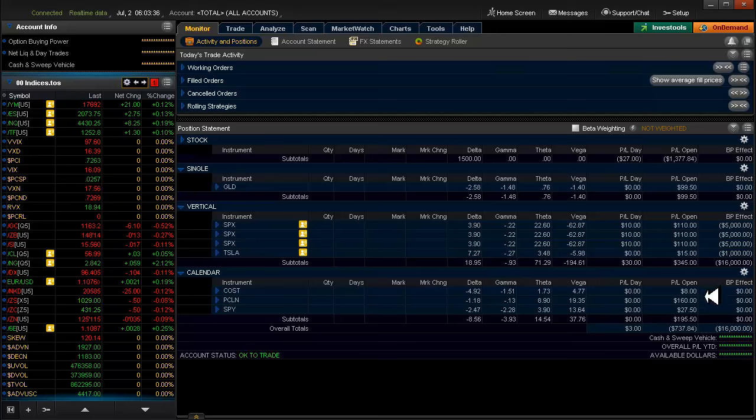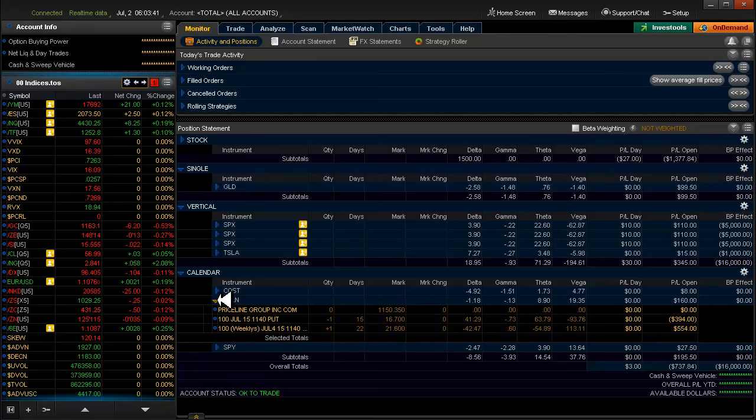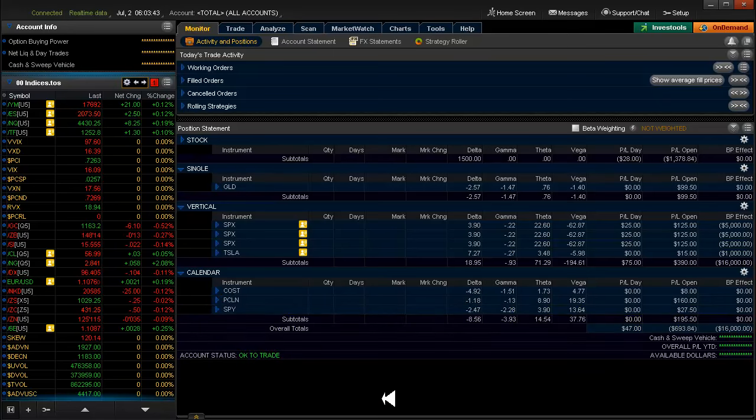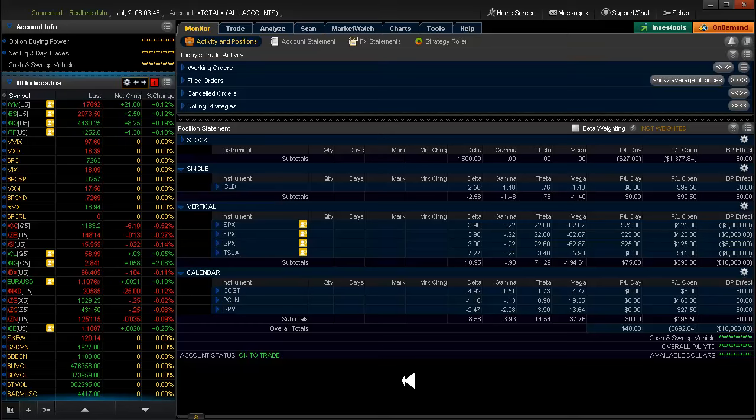I had a good day on Priceline yesterday. I'm not sure if I'm quite ready to consider exiting that yet. I'll keep an eye on Priceline today. Let's jump over and take a look at the big chart.